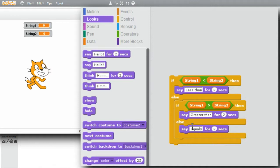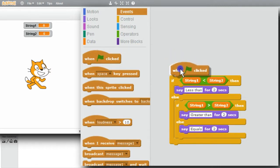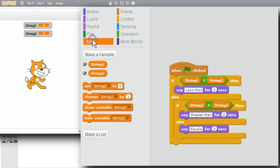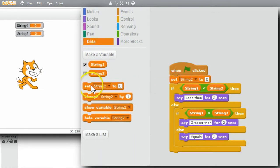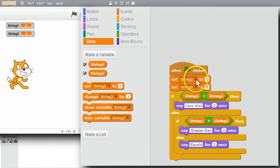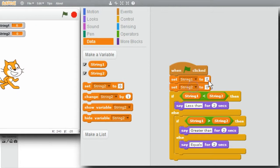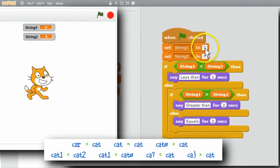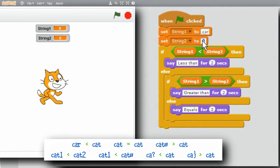The program's almost ready to run. I'll go to events. Green flag. And then I'll need to initialize String 1 and String 2. Go to data. Get a couple sets. Change that to String 1. String 2. Try car and cat.